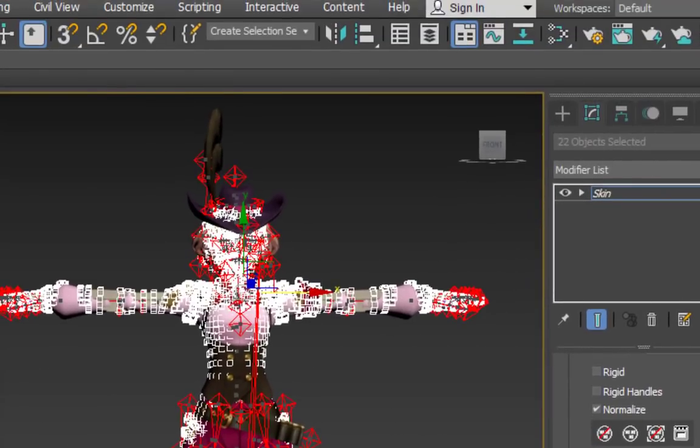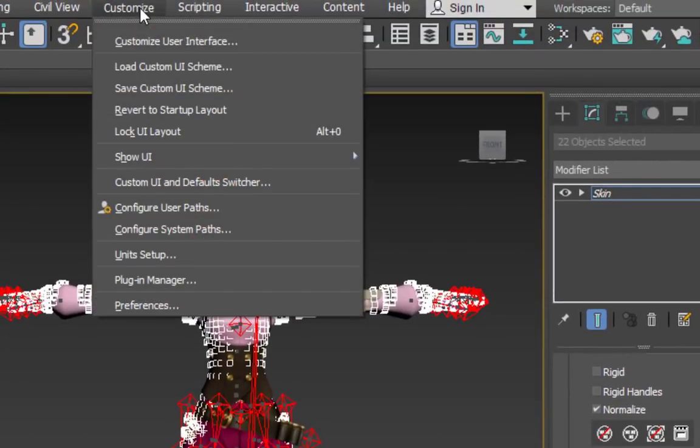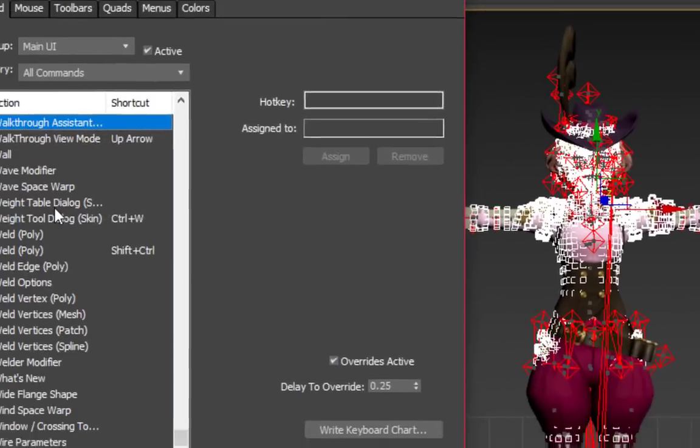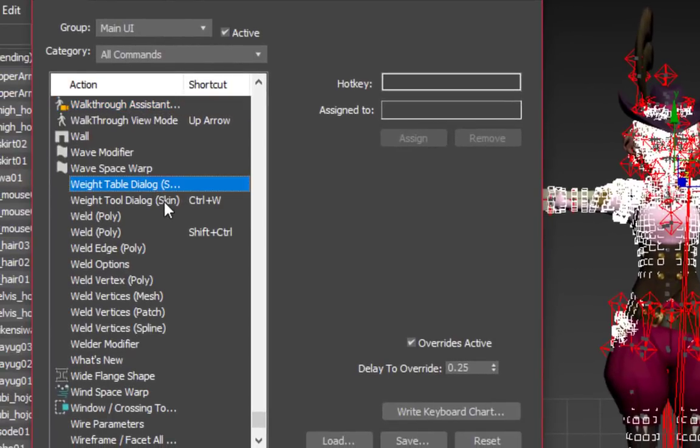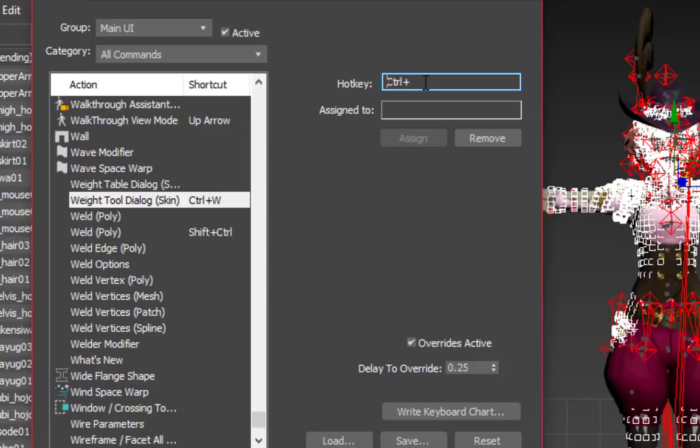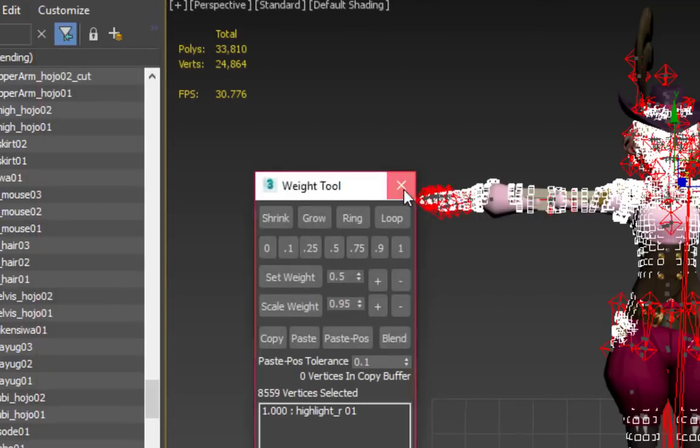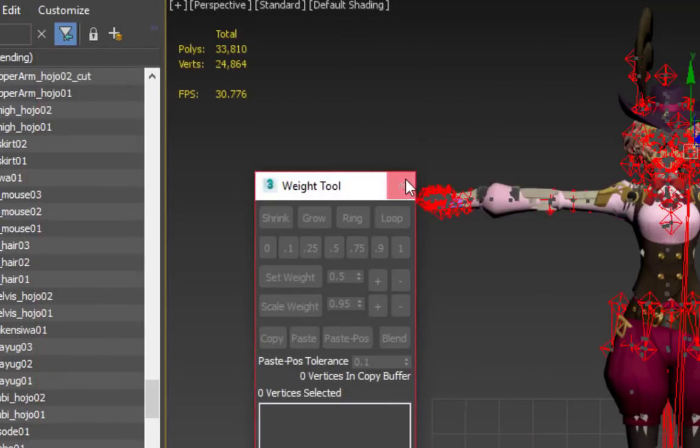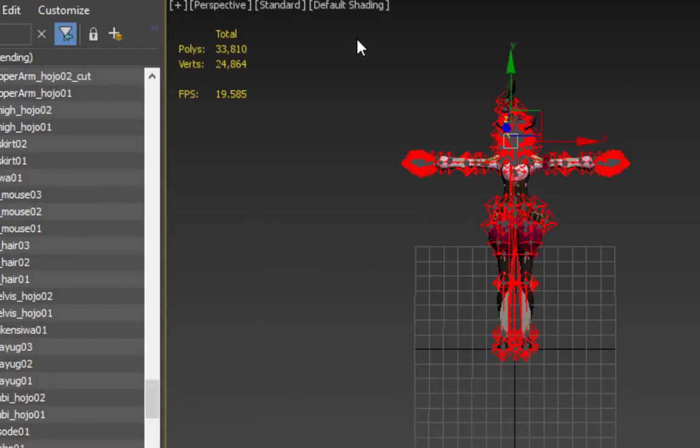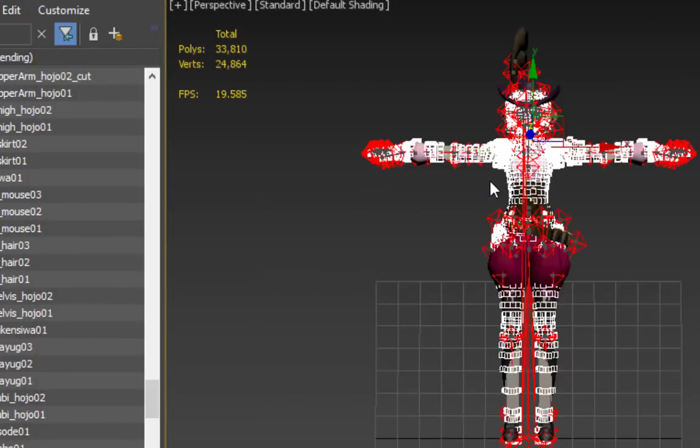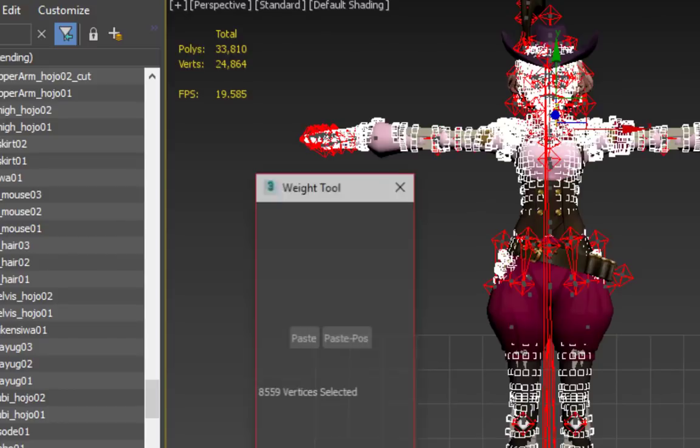For easier access, I like to go to Customize User Interface and look for the Weight tool in the list. Mapping it to a keyboard shortcut like Ctrl W makes it a lot more painless to manually weight vertices, so you don't have to go hunting for the wrench icon every single time.